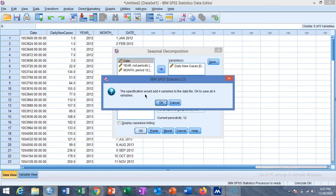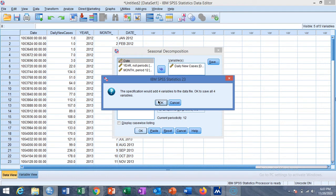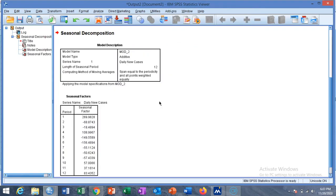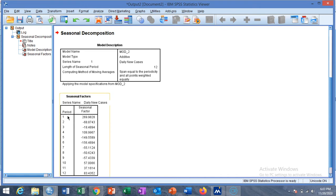This specification would add four variables to the data file. There will be four new variables in your dataset. If you want to save all four variables then click on OK. So this is the seasonal factors for the 12 months.